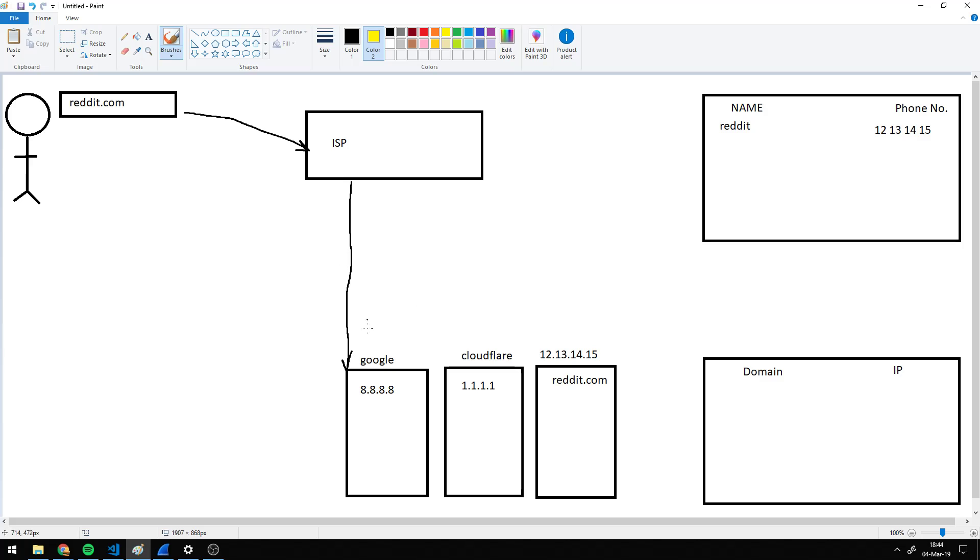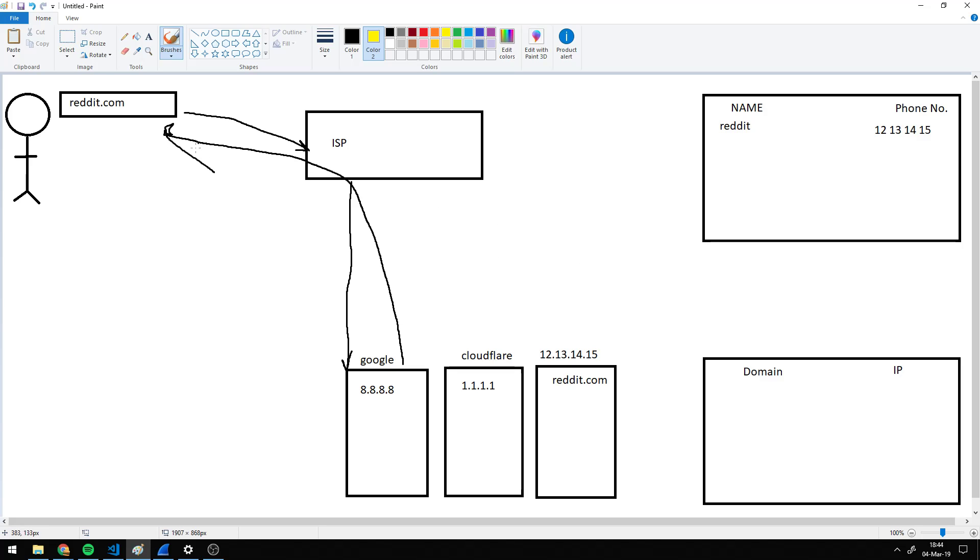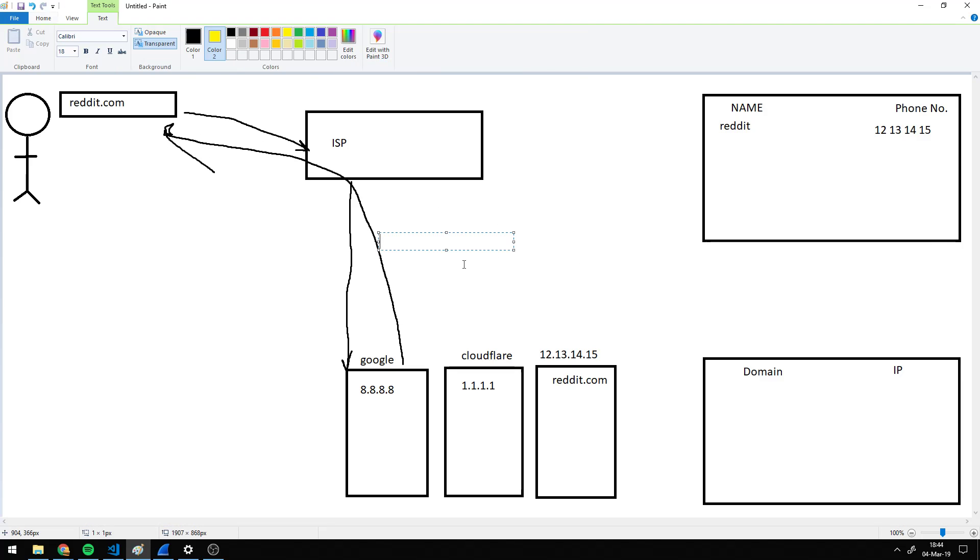Then you tell Google that hey, I want reddit.com. And then Google replies to you through your ISP again, but it's just a direct connection. And it tells you, okay, Reddit's phone number is 12.13.14.15.